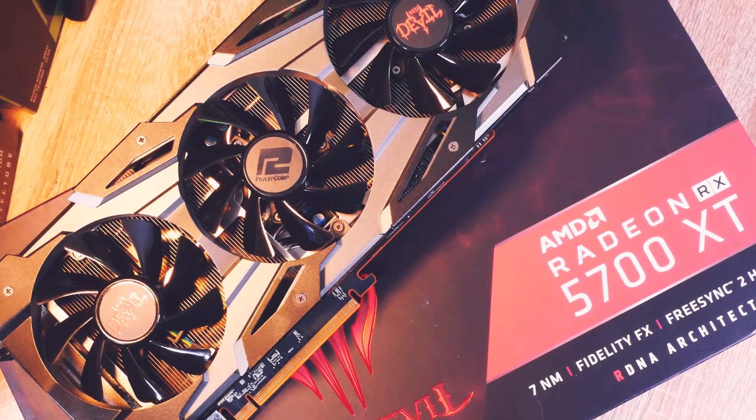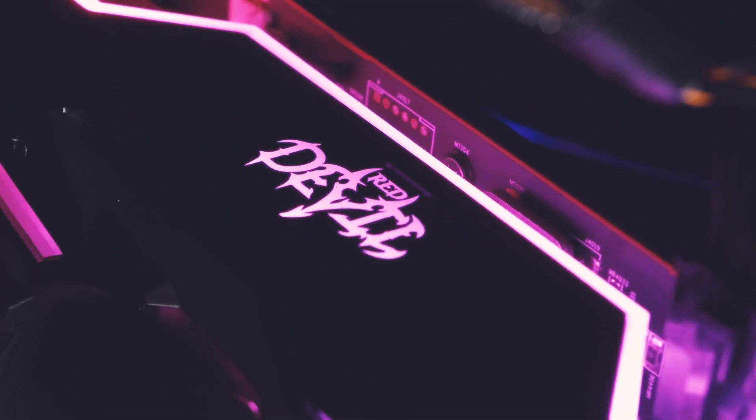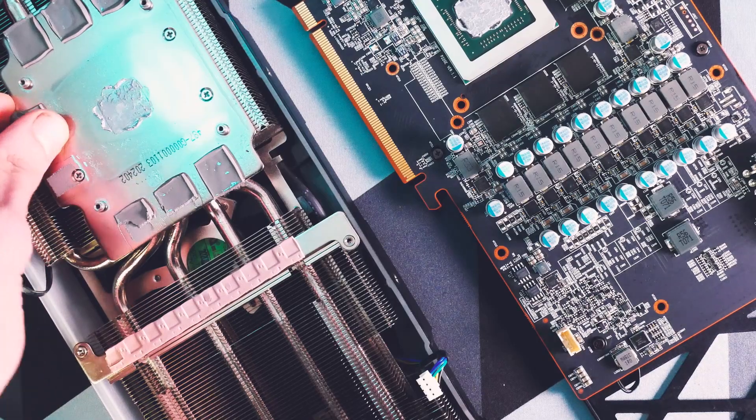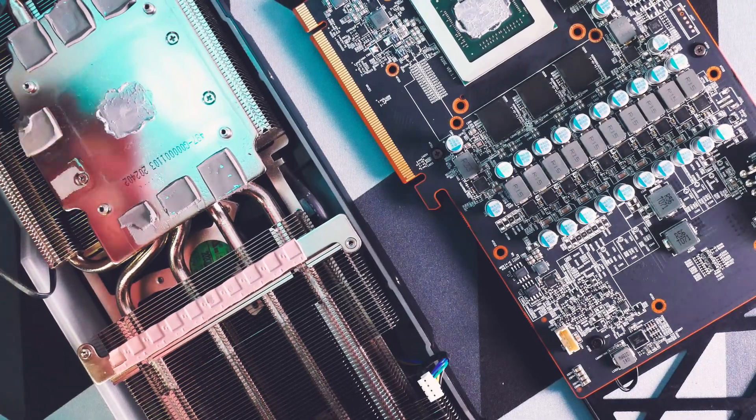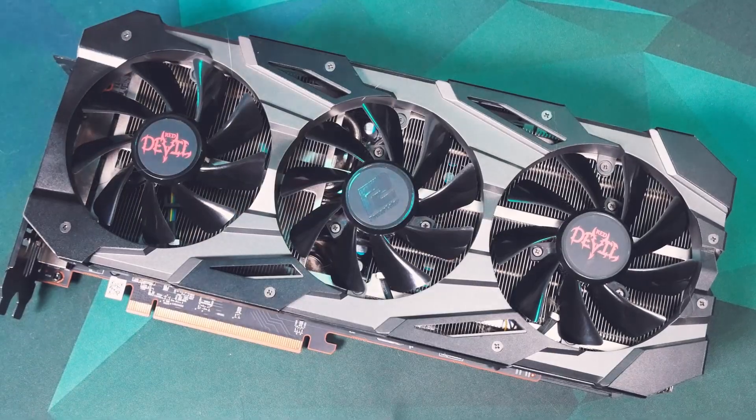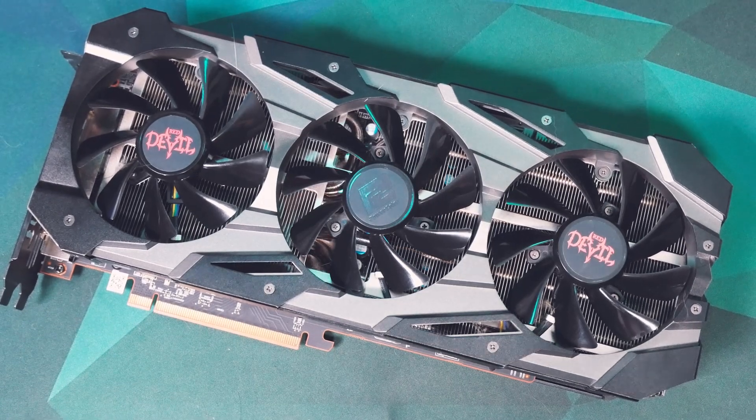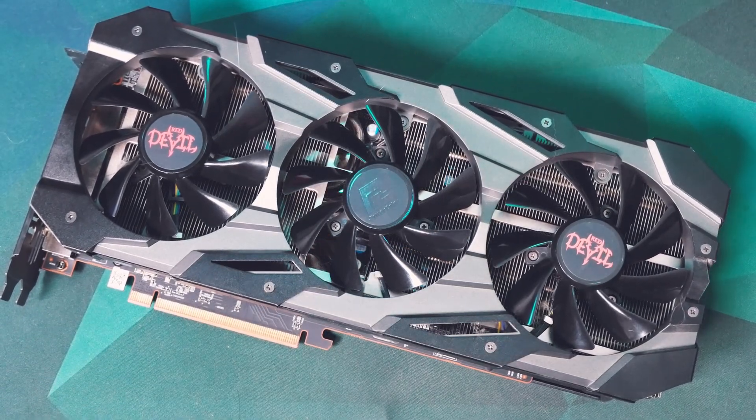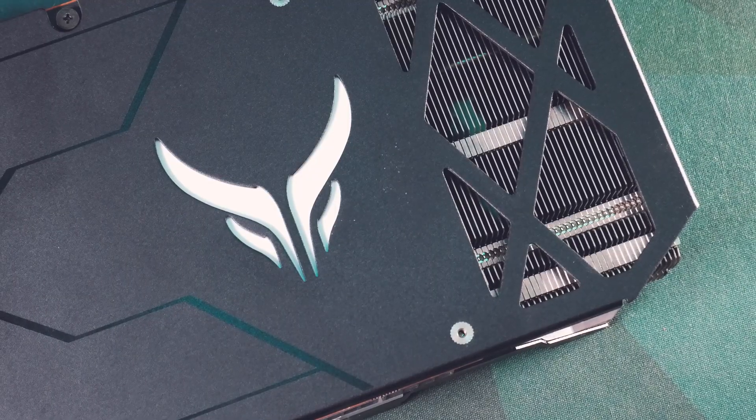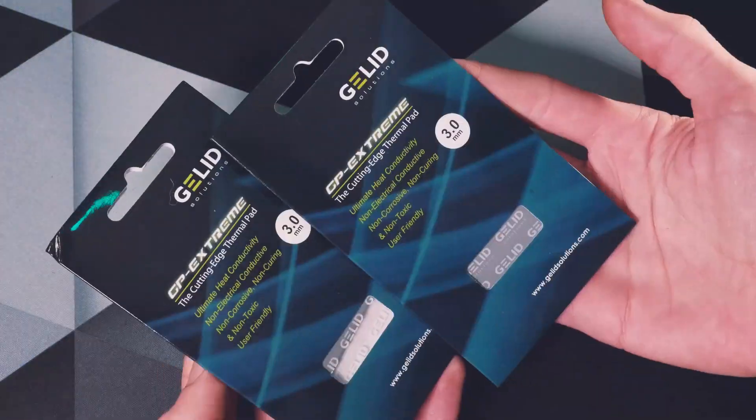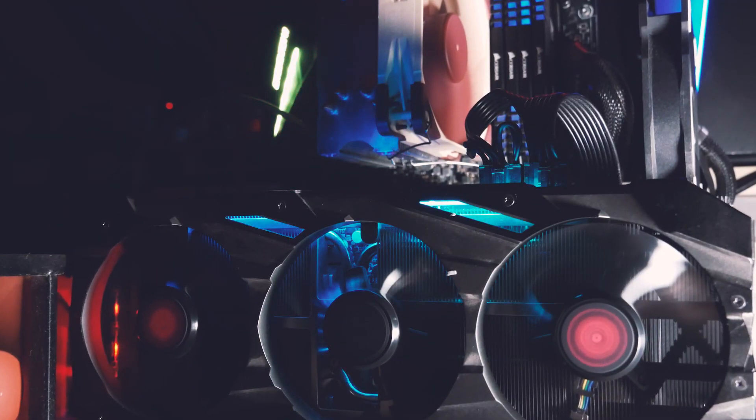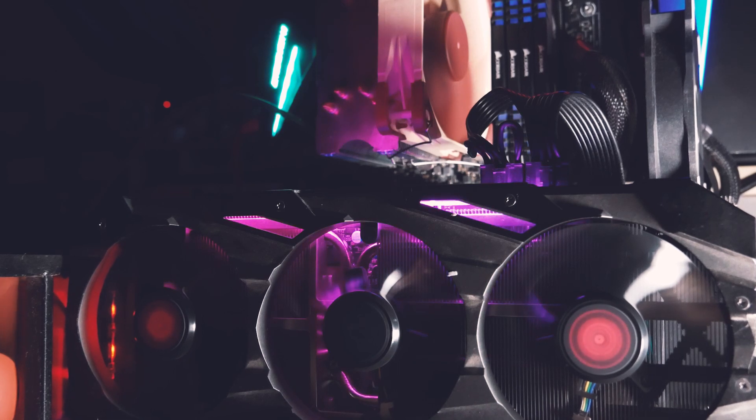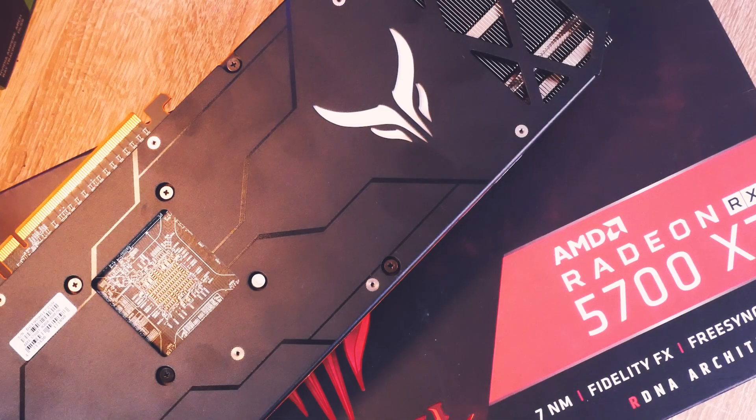Welcome back to Cursed Mining. Today we are dealing with the Devils - we'll redo and add thermal pads on two RX 5700 XT Red Devil from PowerColor. There'll be a before and after with temperatures, and I'm also trying to compare two brands of thermal pads.